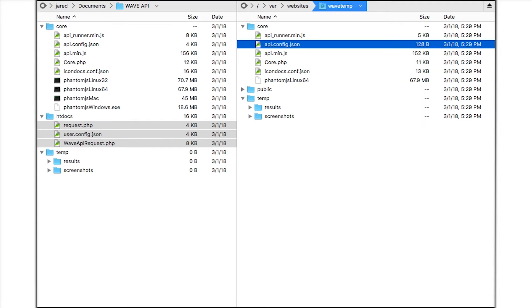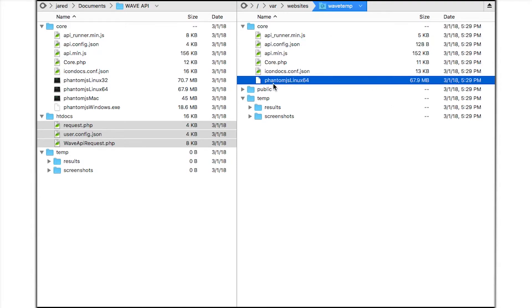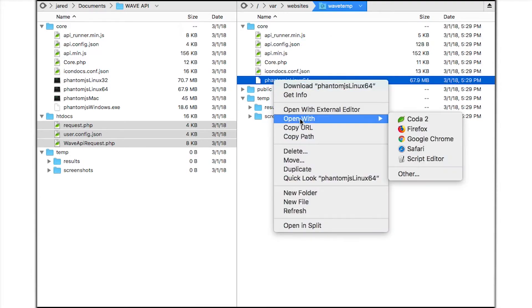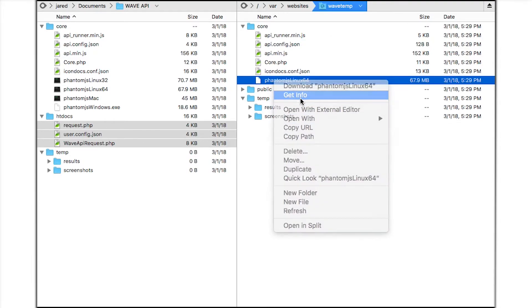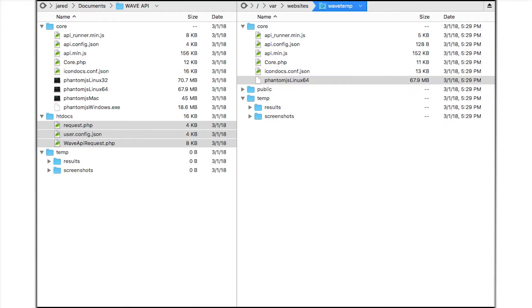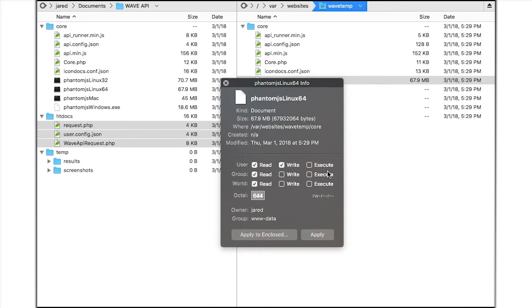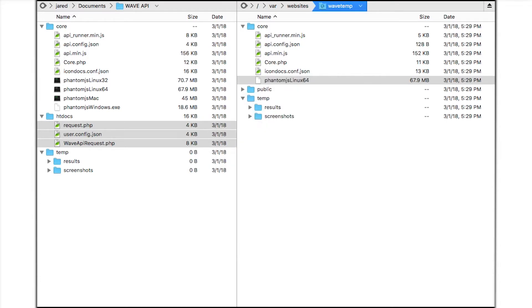I also need to make the phantom.js file executable so it can run on the web server. So I'll give it execute permissions. These permissions can also be set via the command line.